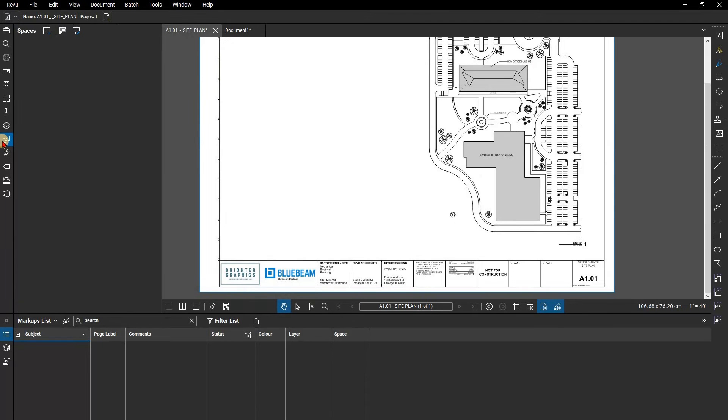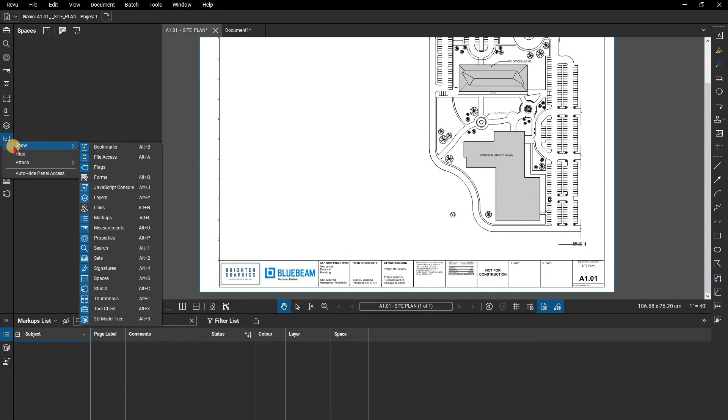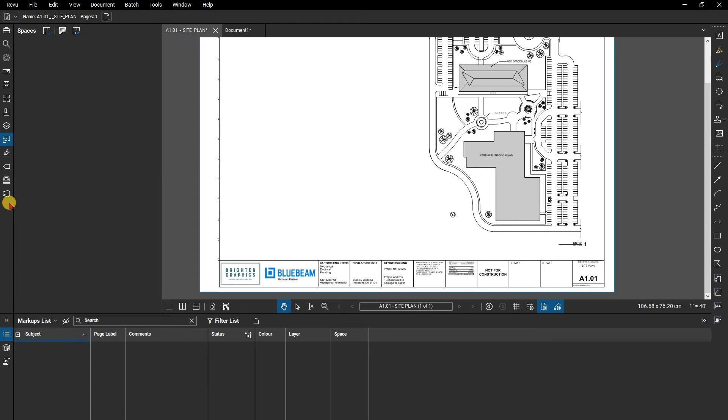Open the spaces panel on the left. You may need to right-click and select show, and then select spaces.